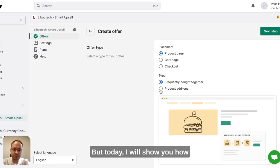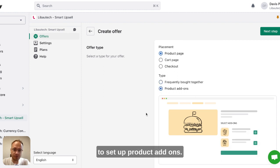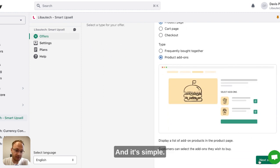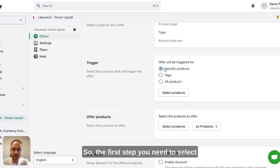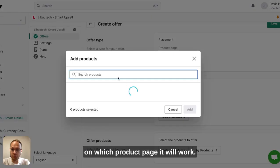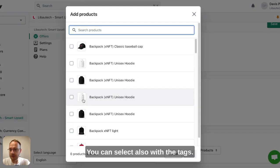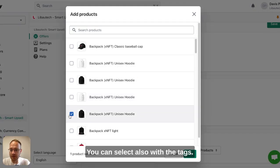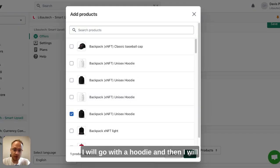It's simple. First step, you need to select which product page it will work on. You can select that with tags. I'll go with a hoodie.